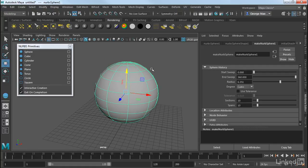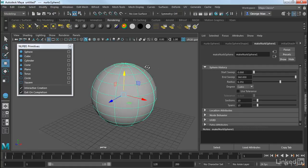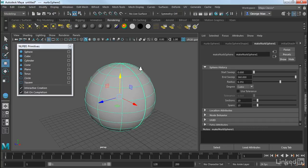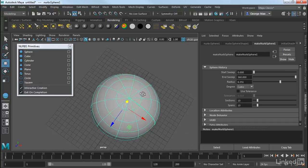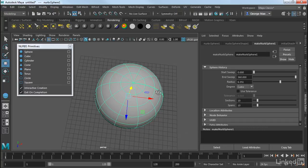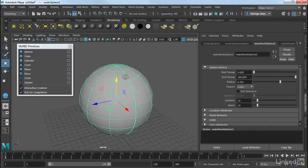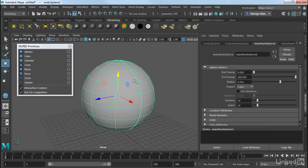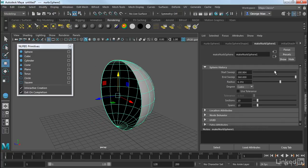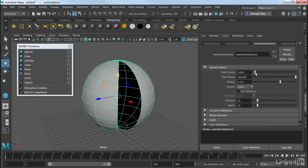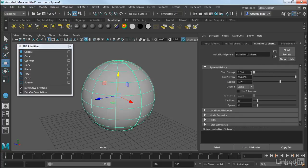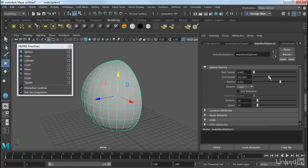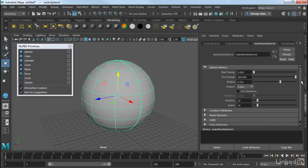Now remember, NURBS surfaces are based out of rectangular patches. So if you want to know how a surface is constructed, look for the seam. And so this double width line here is my seam. And as we've seen before, we can change the sweep of this either at the start or at the end.